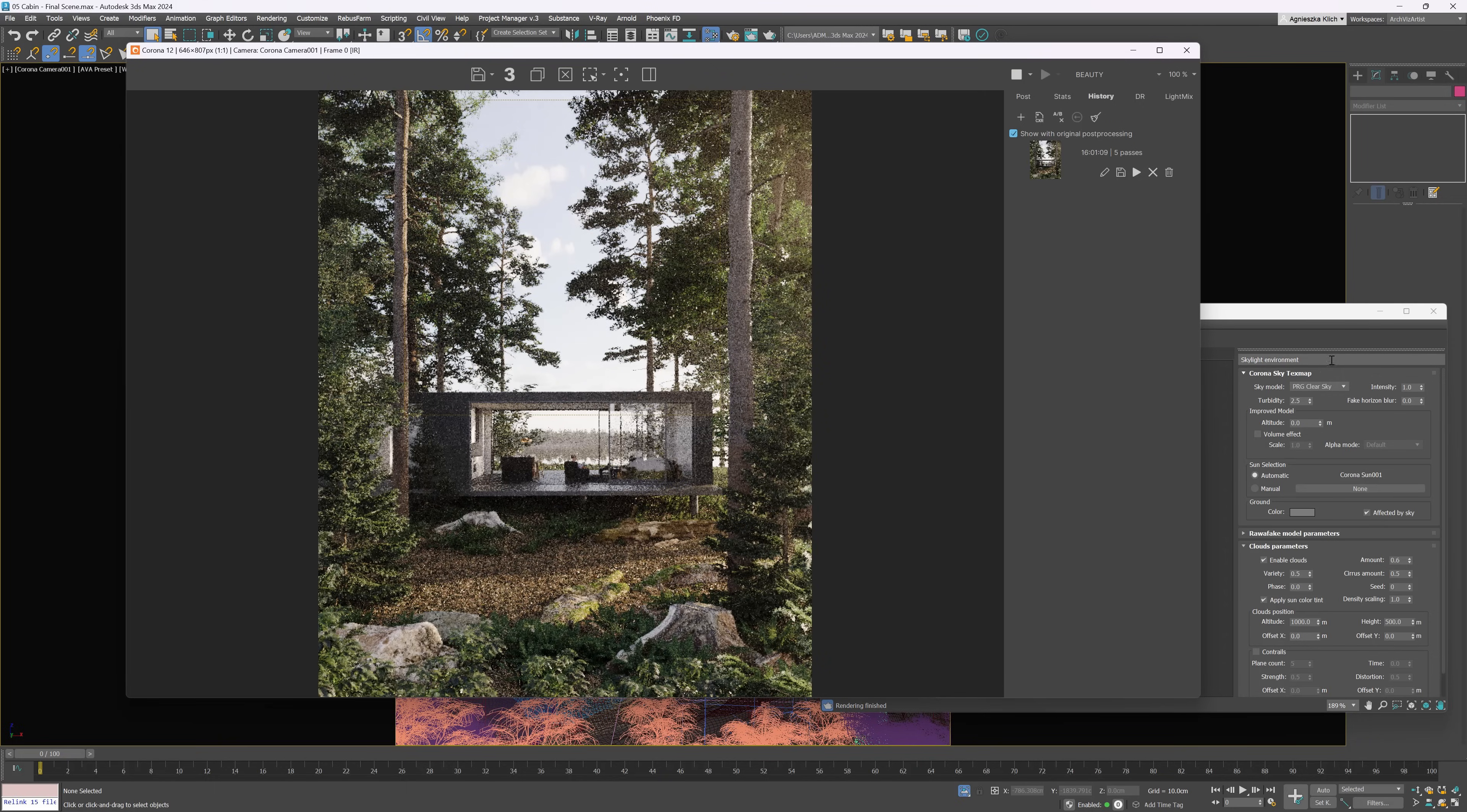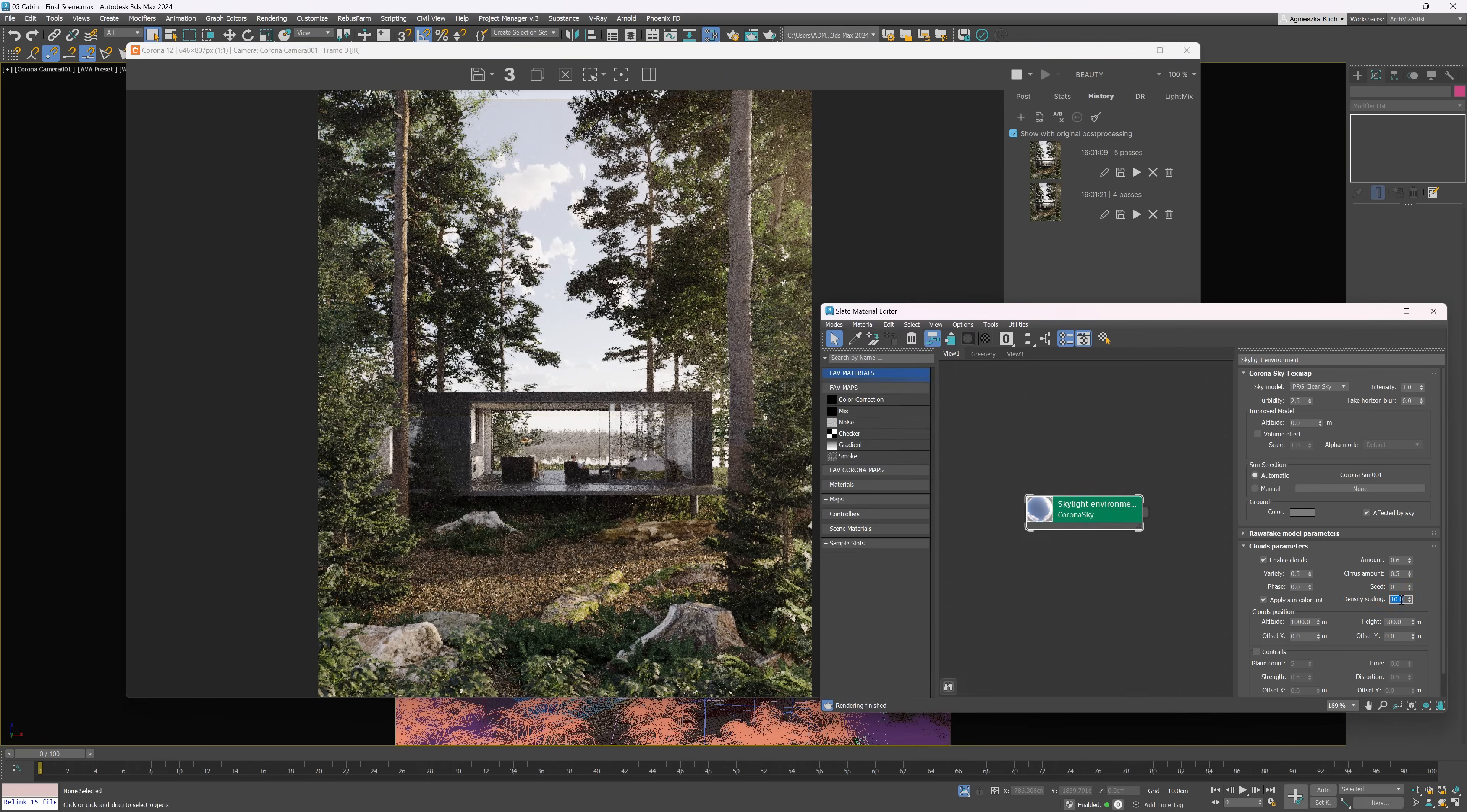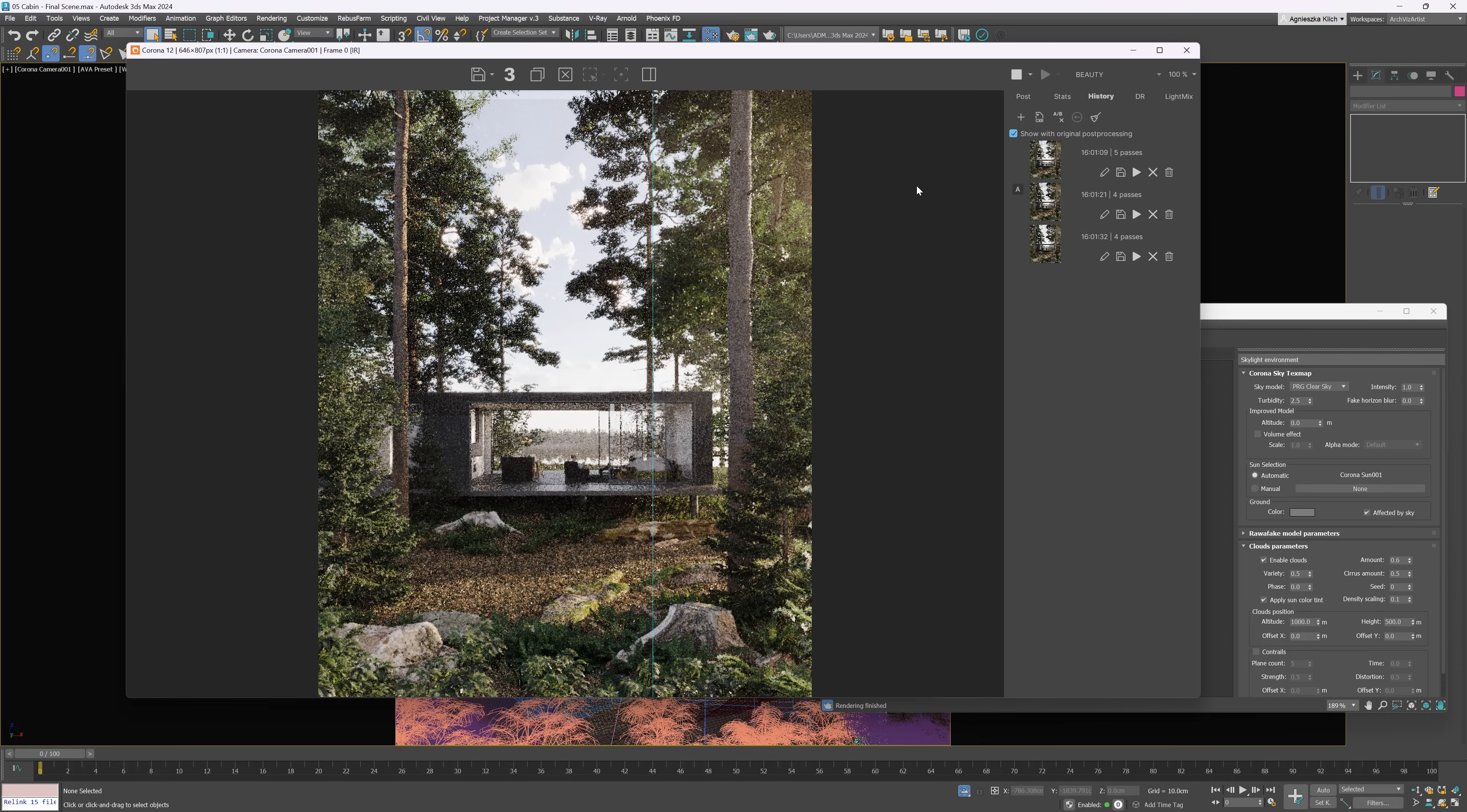There is also a new option in the clouds called density scaling. By increasing the value, we can make the clouds more dense, looking more heavy, more stormy. On the other hand, by decreasing the value, we can make them more thin, which results in a more delicate look. It's always good to have more control over the sky's appearance.